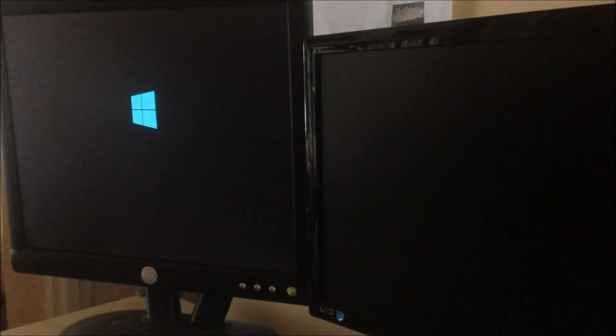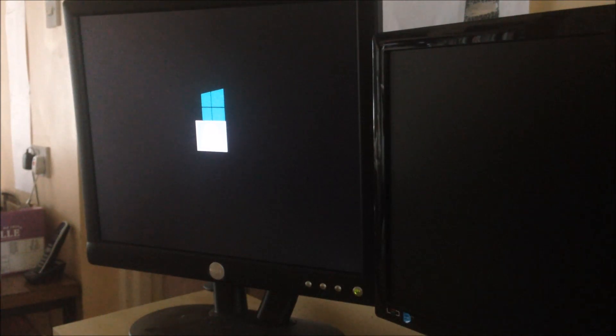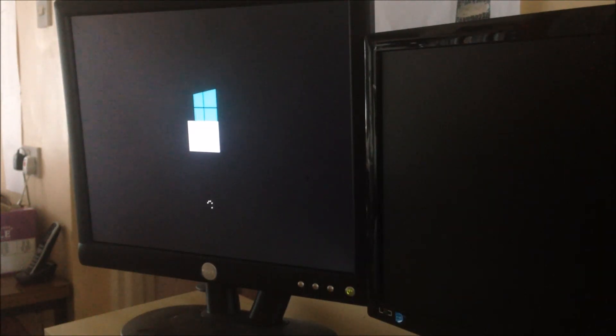Now we can see that the monitor connected to integrated graphics is displaying something. However, the other two monitors connected to the dedicated graphics card are not working at the moment. One monitor has a lock icon — that's a monitor issue we'll deal with later. It's not a Windows problem. It looks like the displays are coming up — the other two monitors seem to be turning on as well.